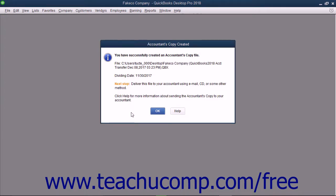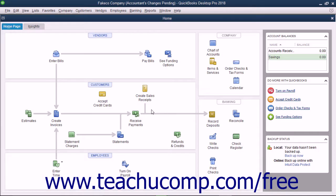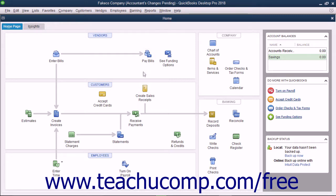After creating the accountant's copy, give the file you created to your accountant to make the necessary changes. At this point, your original company file will display text that says Accountant's Changes Pending within its title bar.